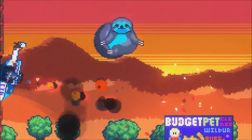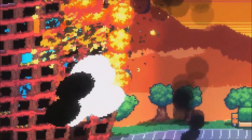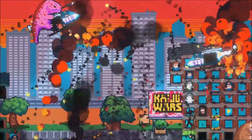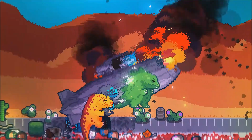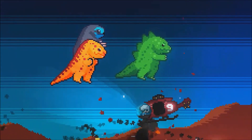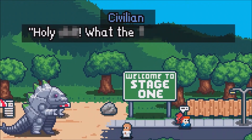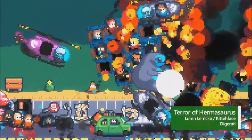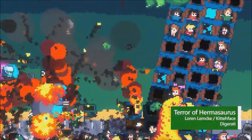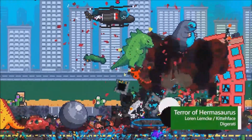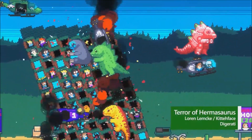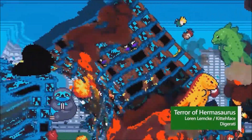Terror of Hemasaurus has just launched on Xbox Series X and S. Play as a giant monster and wreak havoc on humanity in this retro city smash-em-up. Punch buildings, slap helicopters, eat humans, and much more with up to four players.